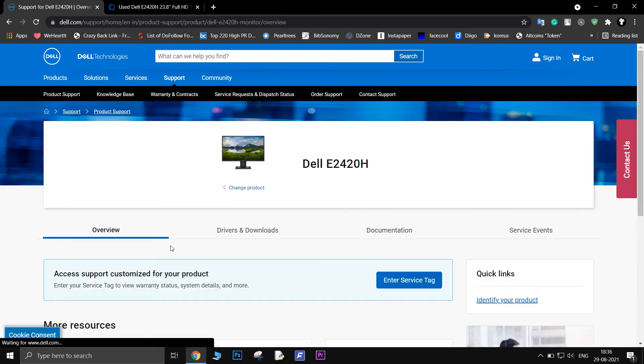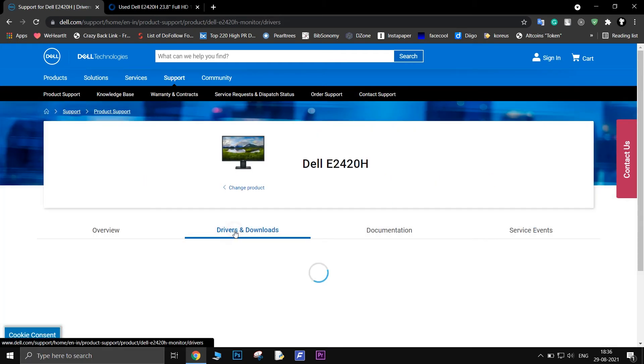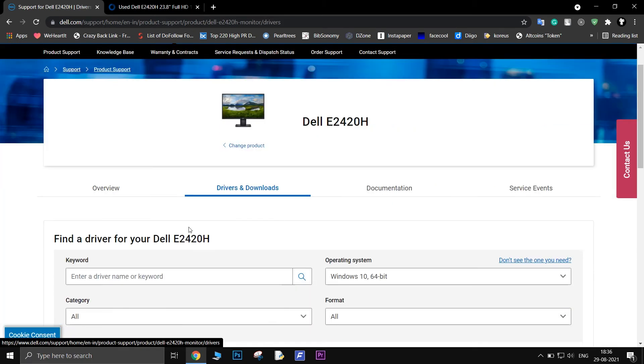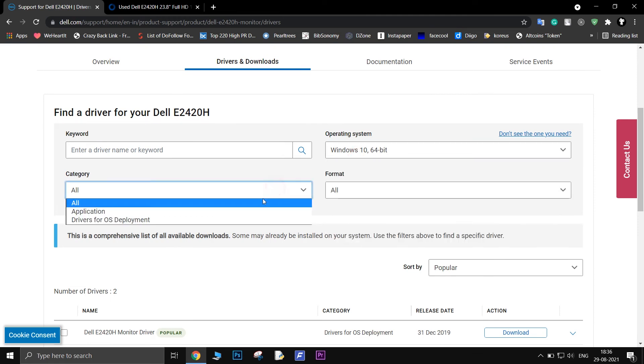On the next page, go to the Drivers and Downloads tab. Then select the Operating System, and in the category select Drivers for OS deployment.